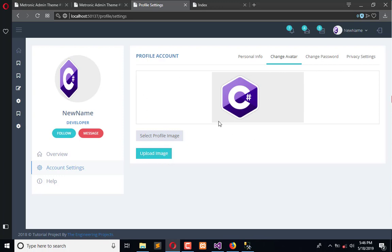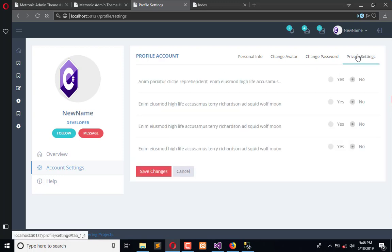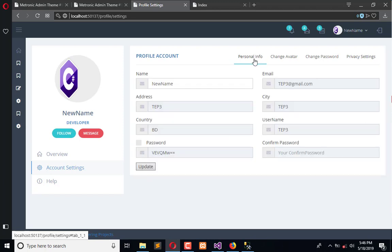Now we need to separate the change password functionality. We will develop the privacy setting in the future for different perspectives, like to receive notifications or similar features. I hope this is informative. If you have any questions, you can ask us. Don't forget to subscribe to the Engineering Projects YouTube channel. Take care, bye bye, have fun.